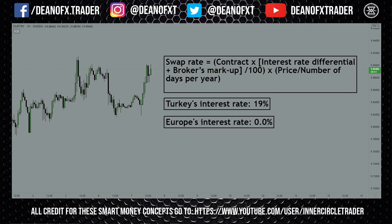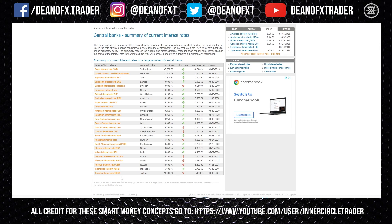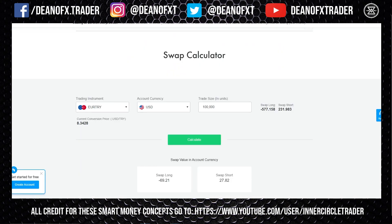Some brokers will do a 365-day calculation, some brokers will do 360 — it depends on the asset you're trading. This calculation gives you just a basic idea; it won't be perfect for your broker as brokers vary depending on their markup and how they calculate it. You can see here that Turkey's interest rate is 19% and the euro is 0%.